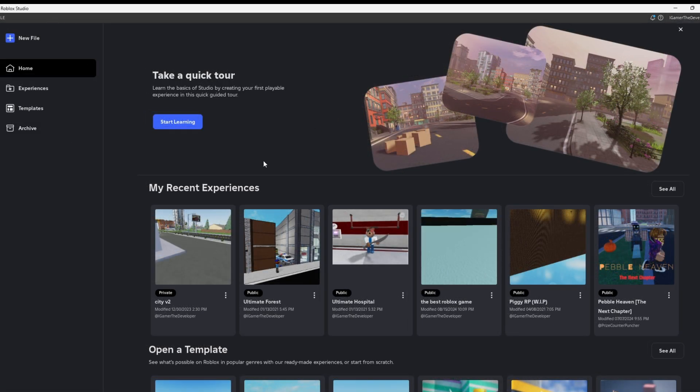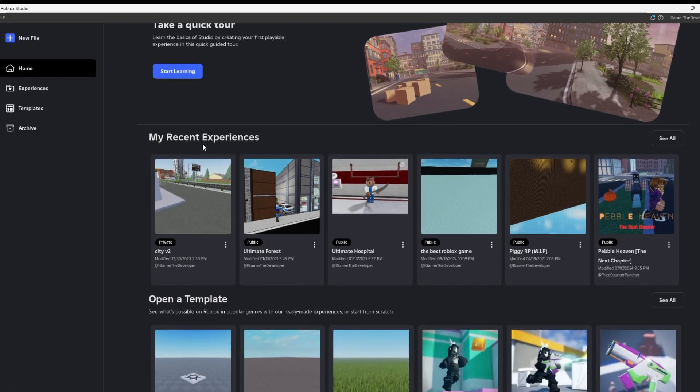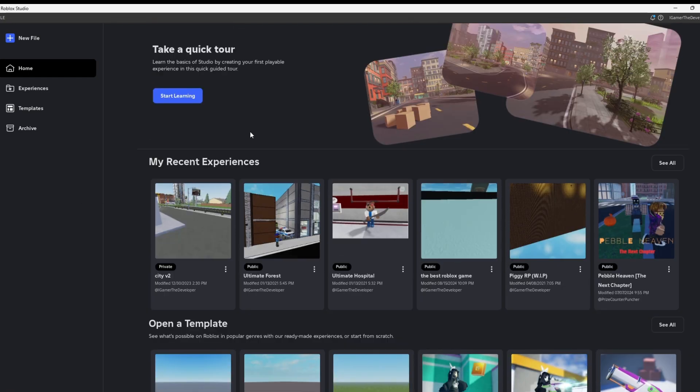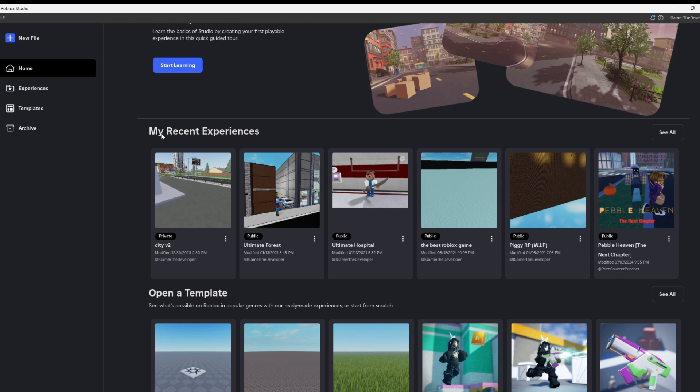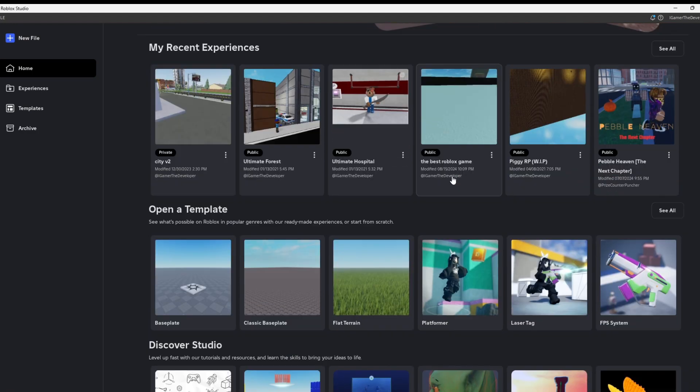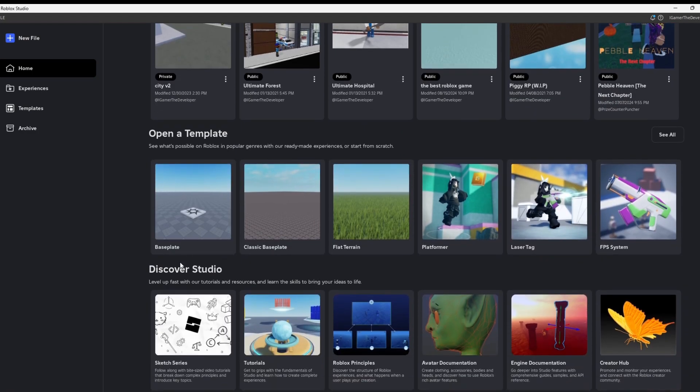Let's take a look around the page. They have an option now for my recent experiences. So remember when you open Studio and it used to pop up with templates only or experiences? Now they got like everything pretty much, because you could see they have a column for my recent experiences over here, and then they have another one for templates. And down here they even have an option for Discover Studio, which Roblox never really had on the Studio page before.